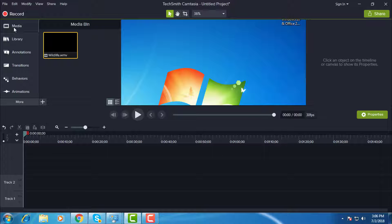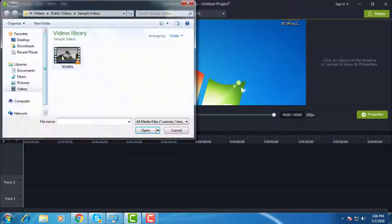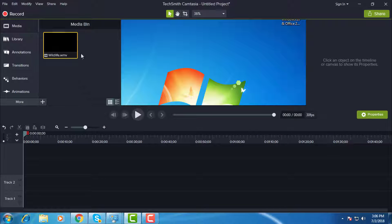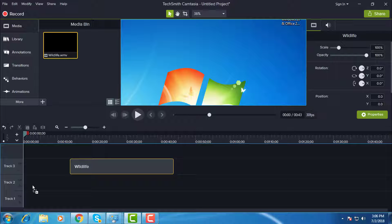Click media, add media files. Track the media file to the timeline.